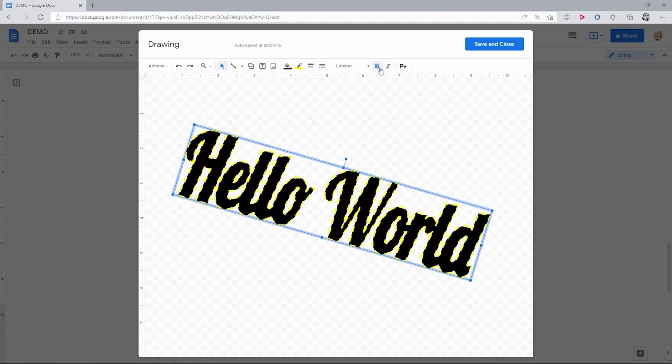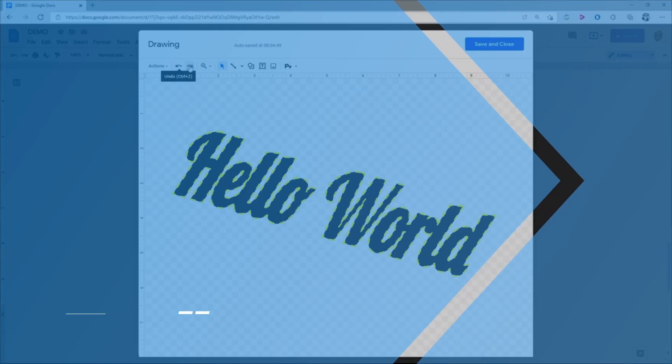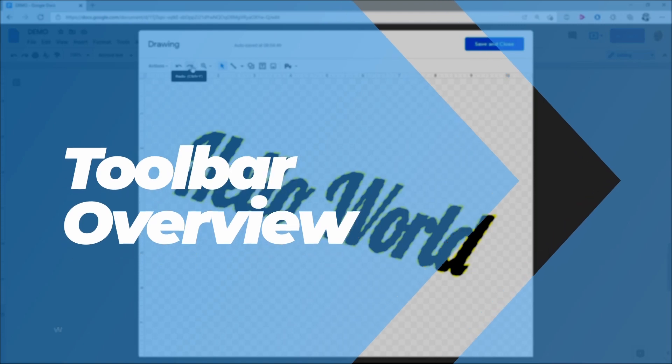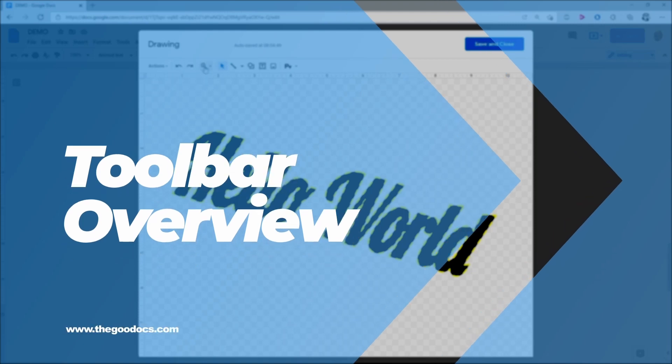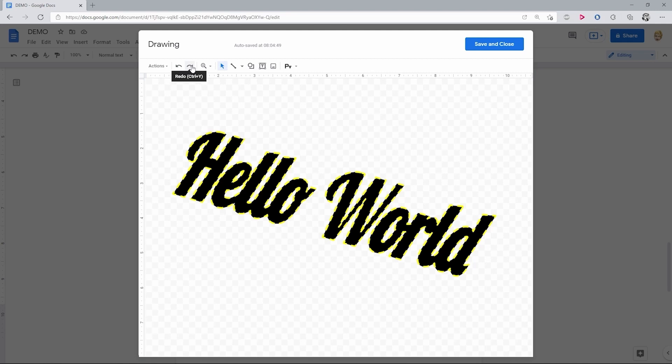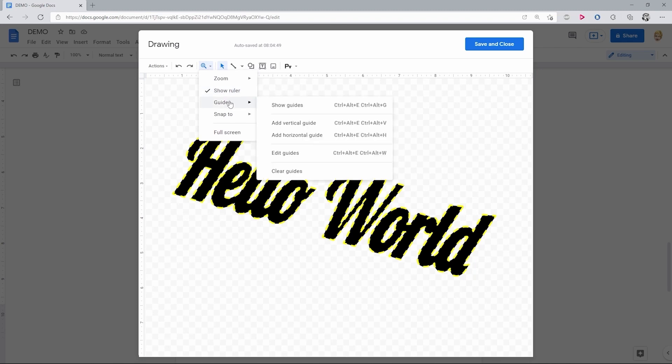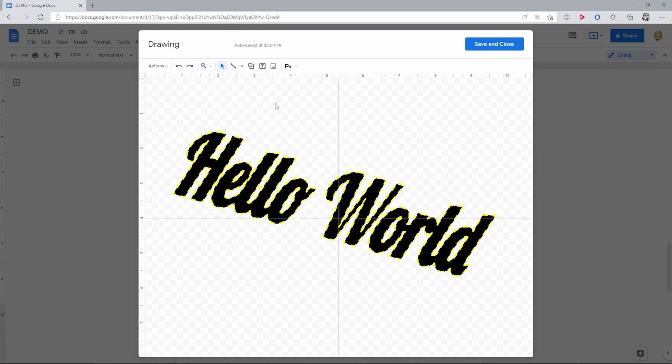What's left is the bold and italic formatting. Here you have undo and redo buttons, and then zoom options where you select a better view, Show Ruler button.